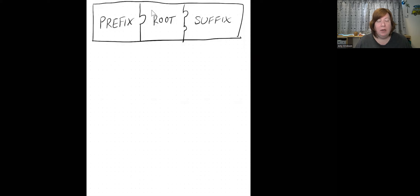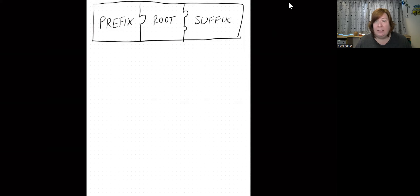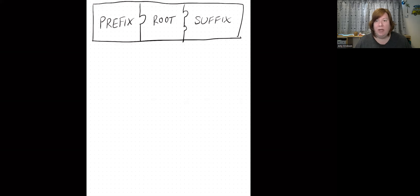So with kanji, you have a bushu, and that makes a kanji, right? Very similarly, English has the same kind of thing, and I want to show this with you today. So let's see about doing that.